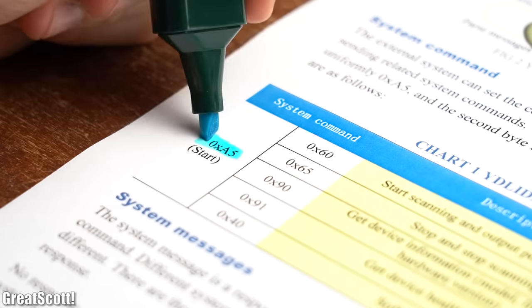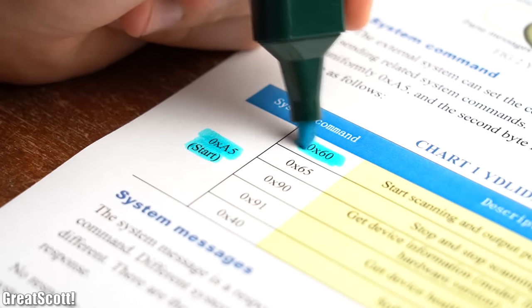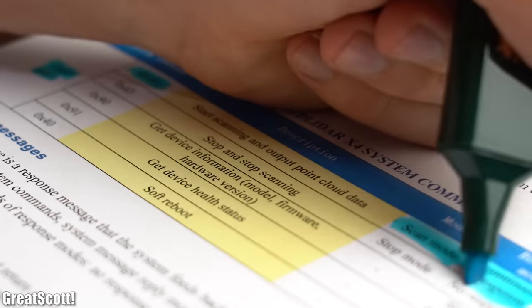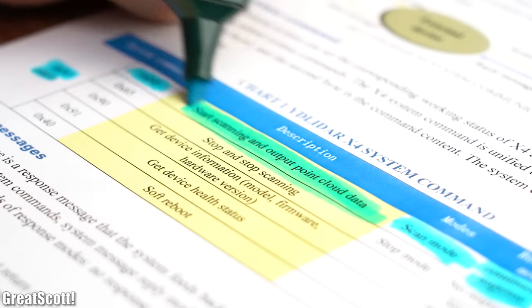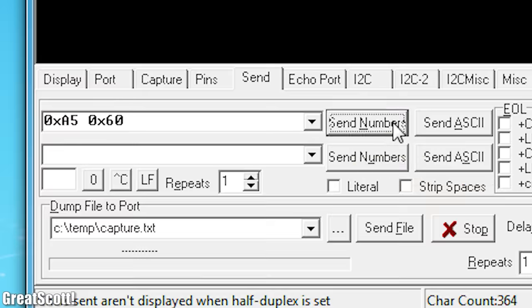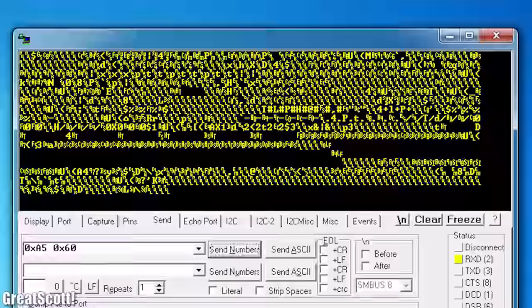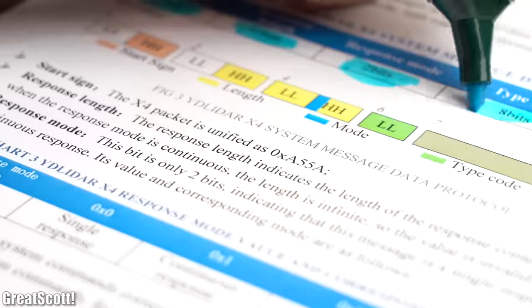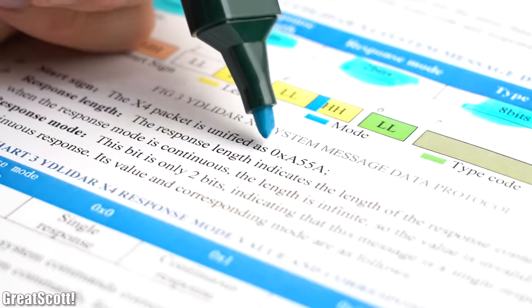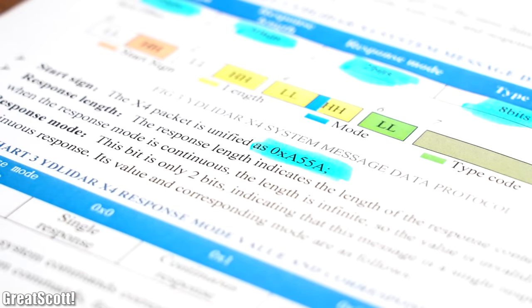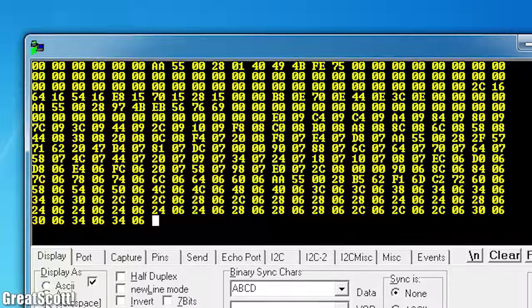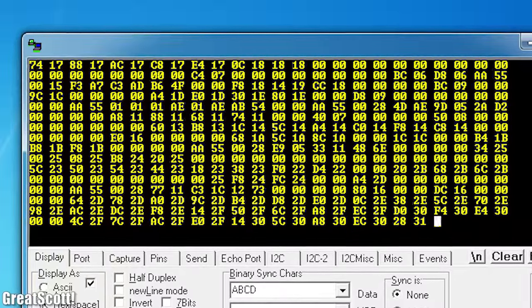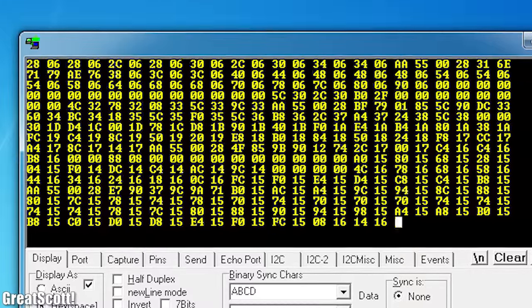Next I found out that by sending over the hexadecimal value A5 and 60, we can enter the scanning mode, which will hopefully output the point data. After sending those values over though, the software starts showing tons of unreadable signs. The problem was that the sensor only sends over hexadecimal values. So after fixing this mistake, we can not only feel like we are in the matrix, but we also got all the angle and distance information we need.